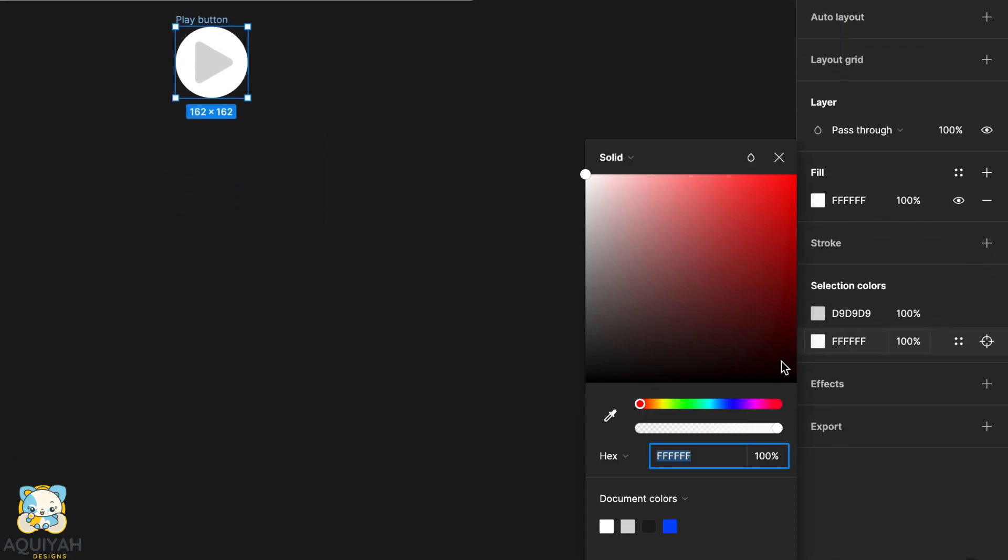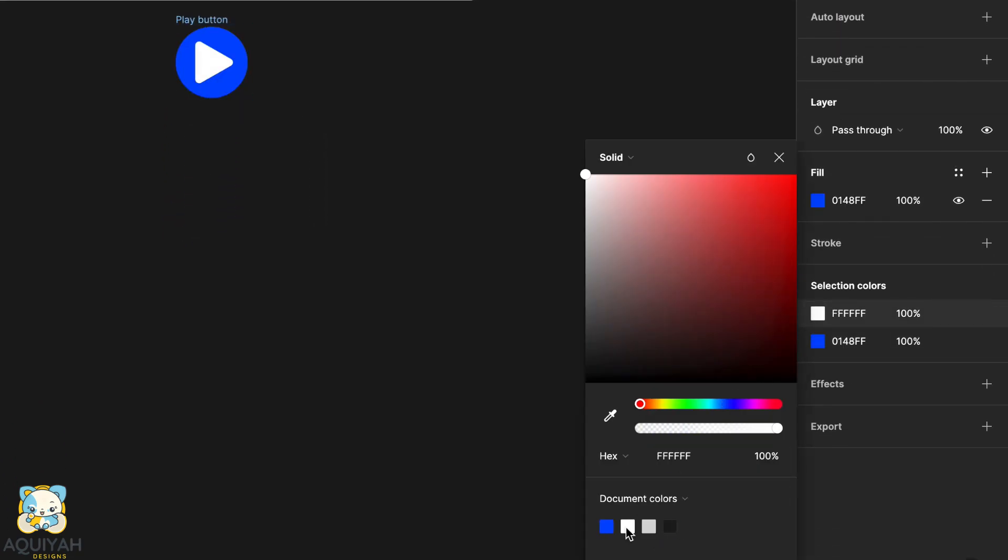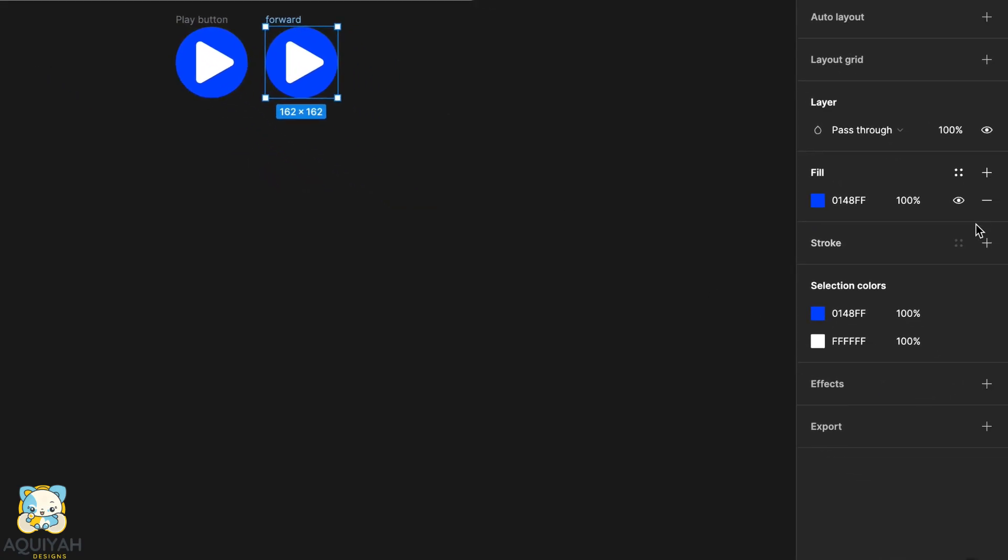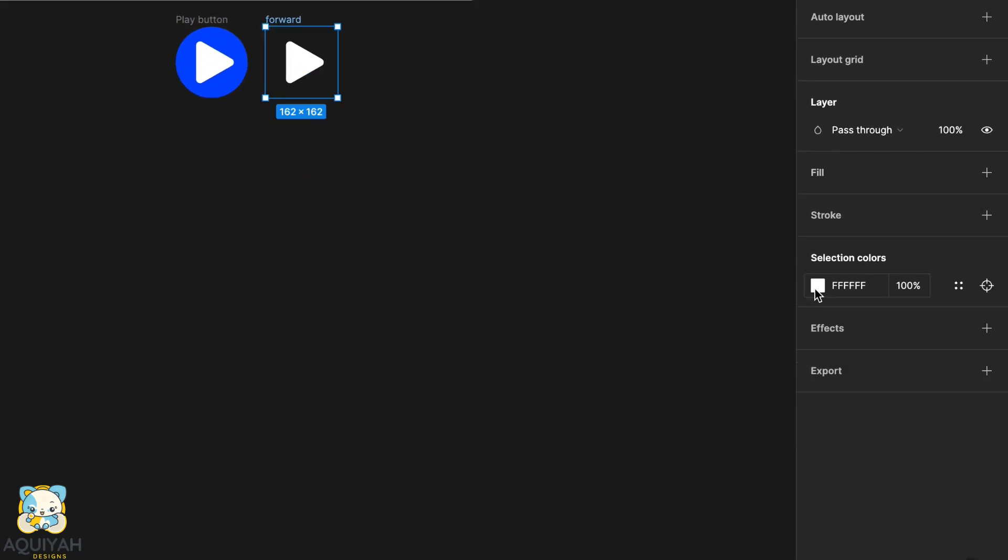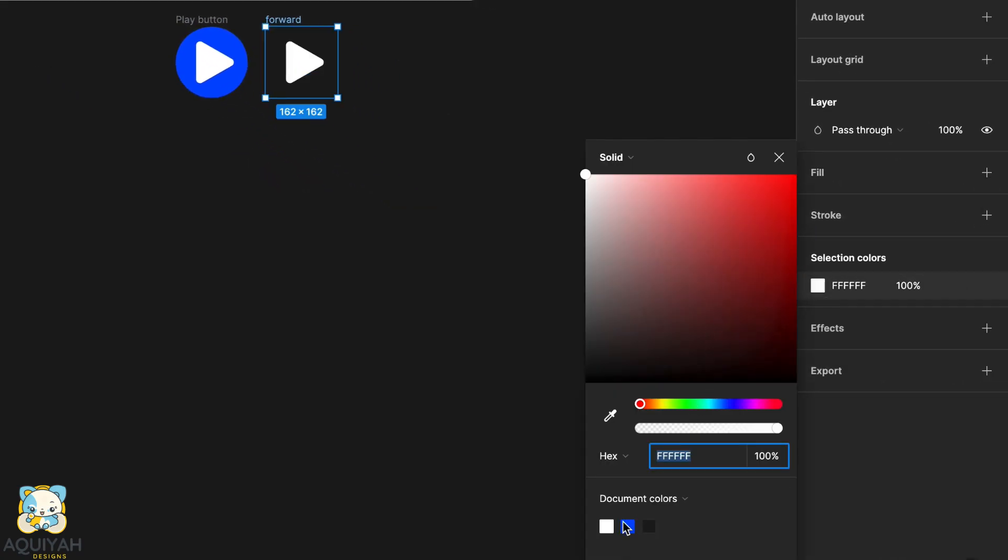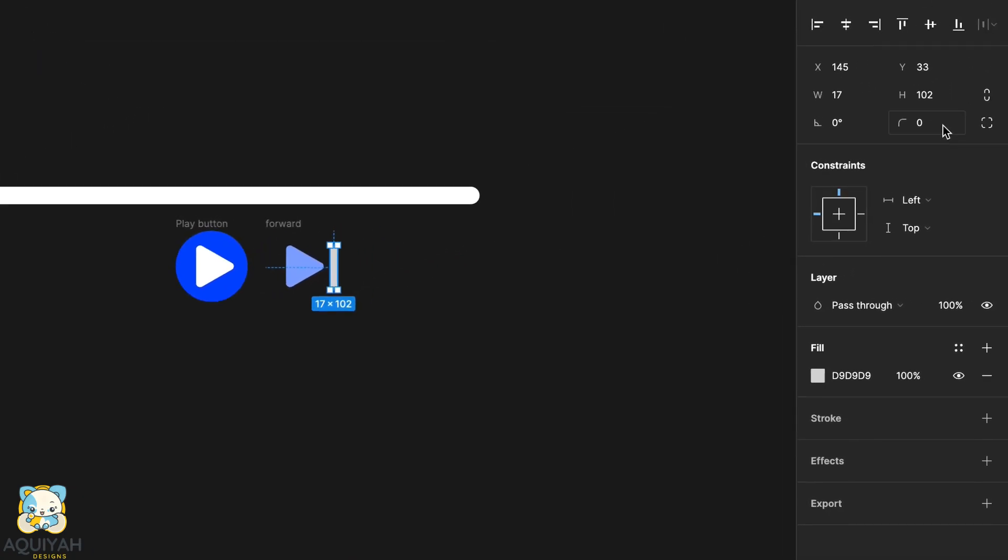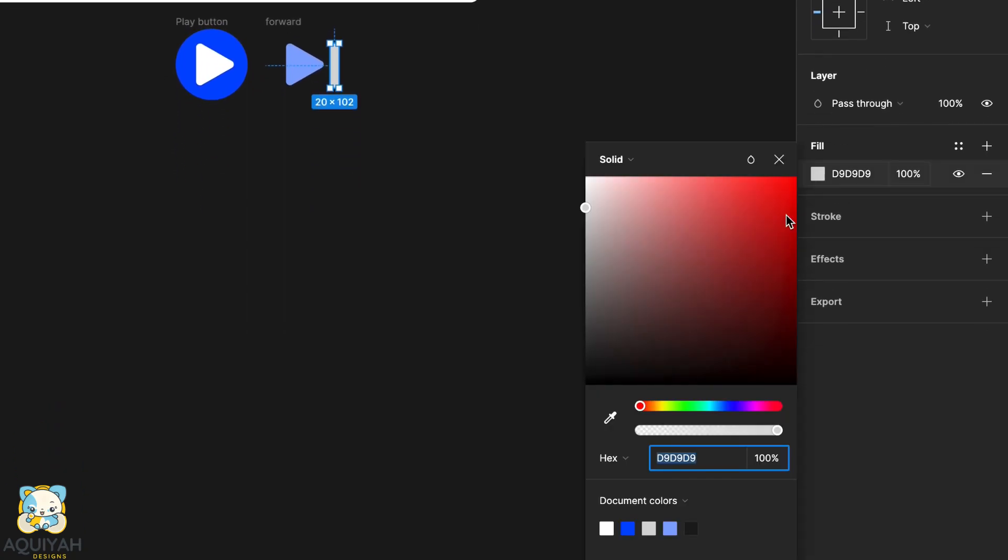Now, change the color of our play button and duplicate it. Remove the fill of the duplicate and change the color of the triangle to blue. Create a rectangle, round the corners and change the color to match the color of the triangle.